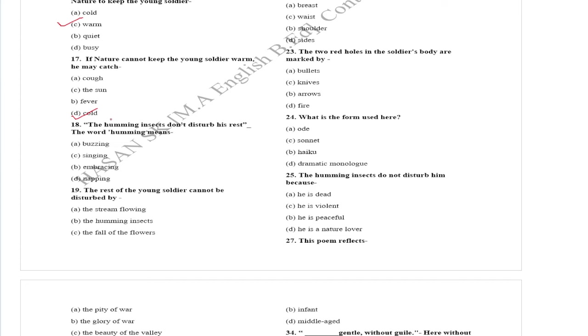The rest of the young soldier cannot be disturbed by the humming insects. Question number 20.